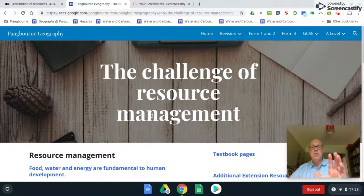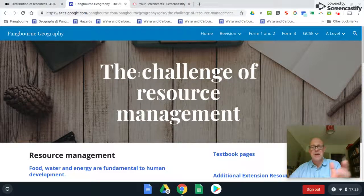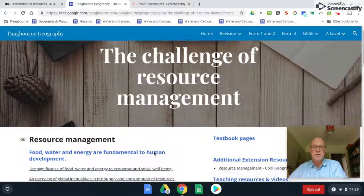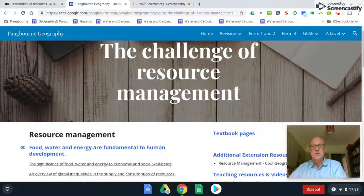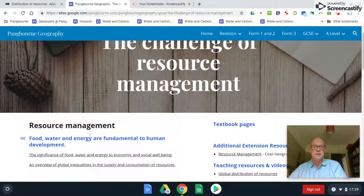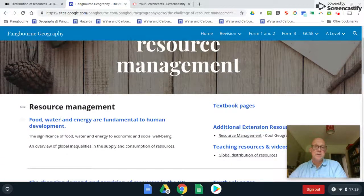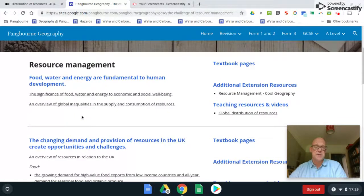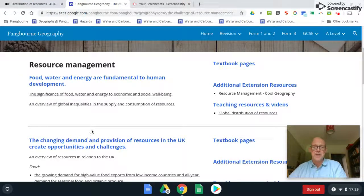The human paper section is the challenge of resource management. This first video is just going to introduce you to the whole ideas here — resource management, supply and demand — and then a second video will talk about the UK.